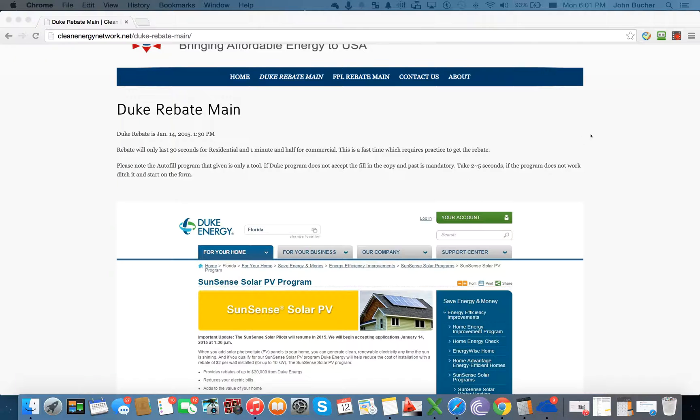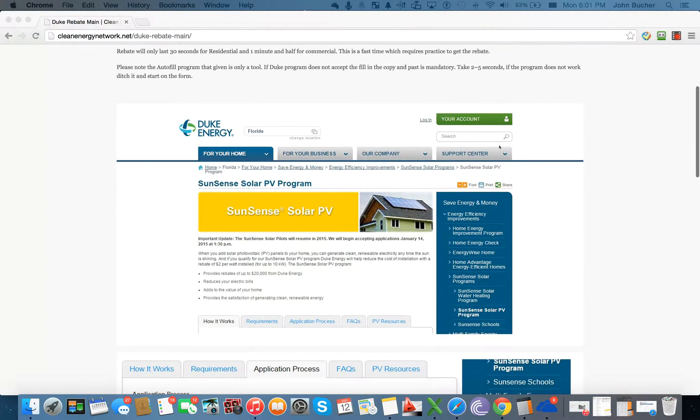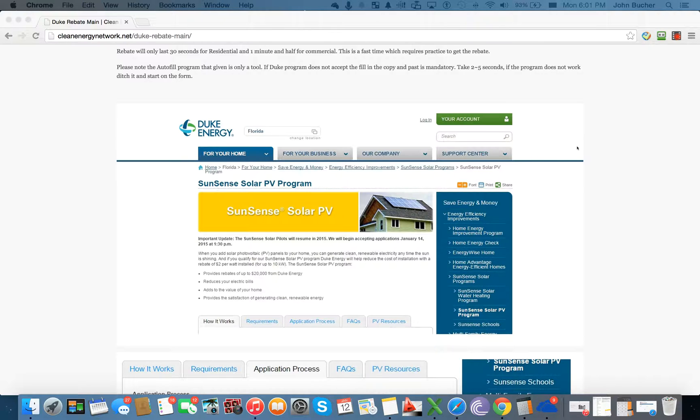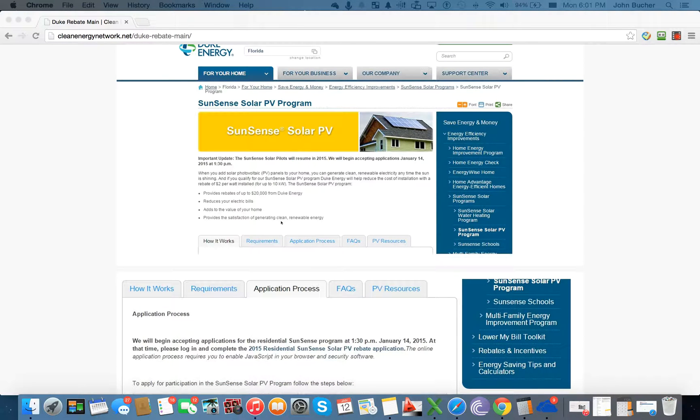So, as you can see, this is the SunSense program. And what we're going to do is in the information that is sent to you, you will have the link to this main page if it's a residential or if it's a commercial application. On this page, what you're going to do is you're going to click on this part here, which is the application process.